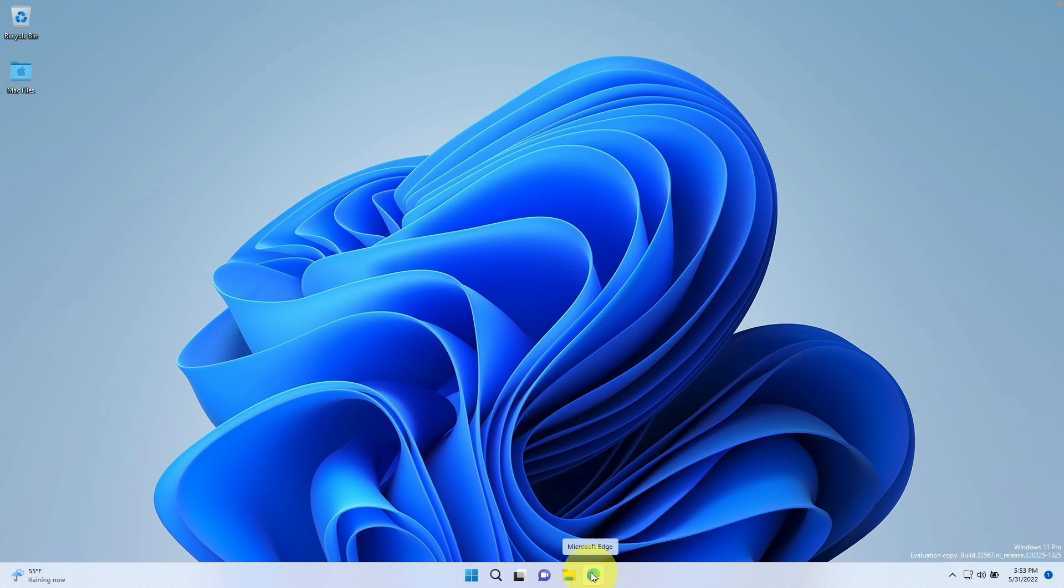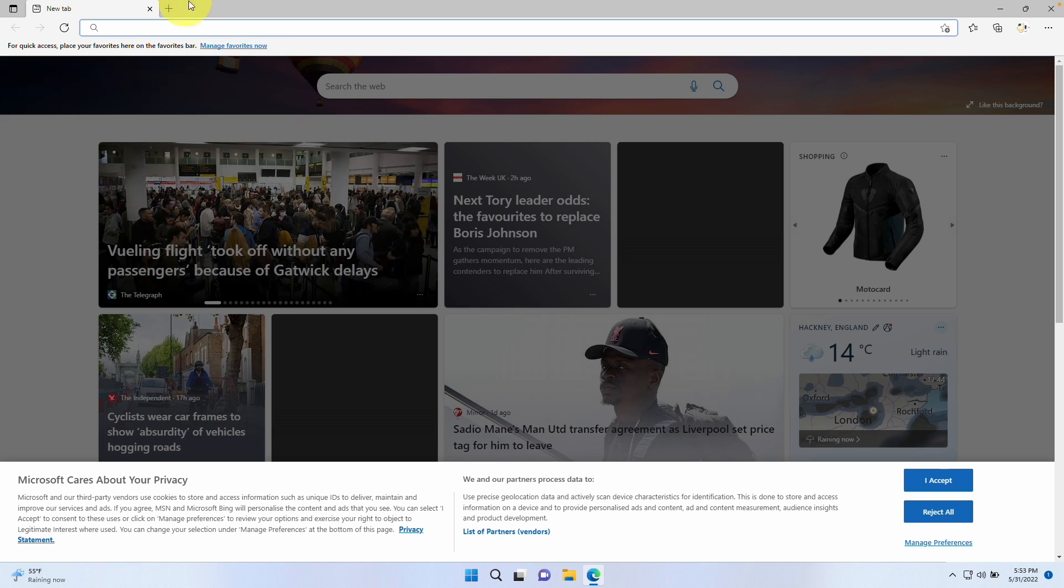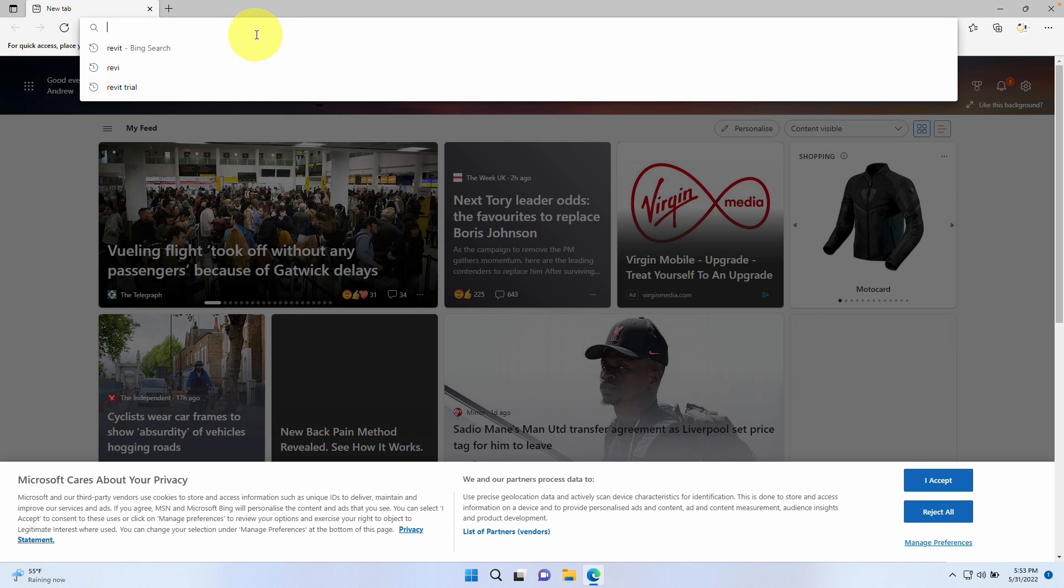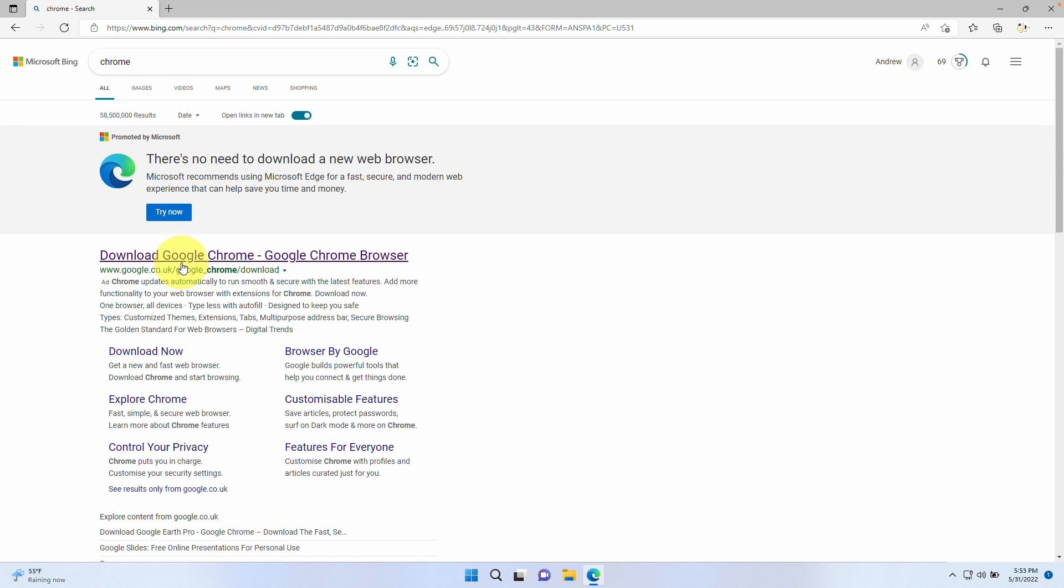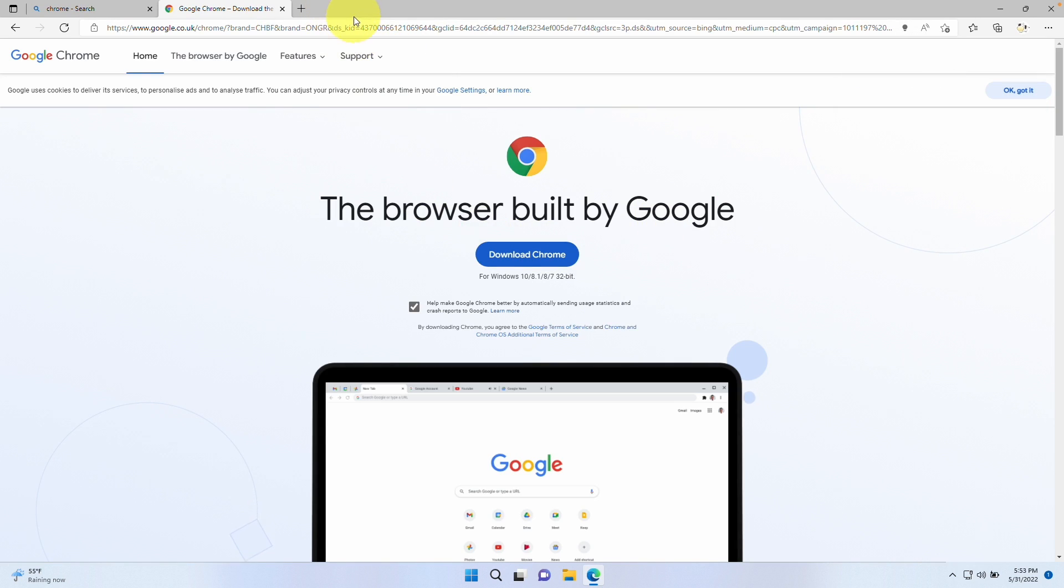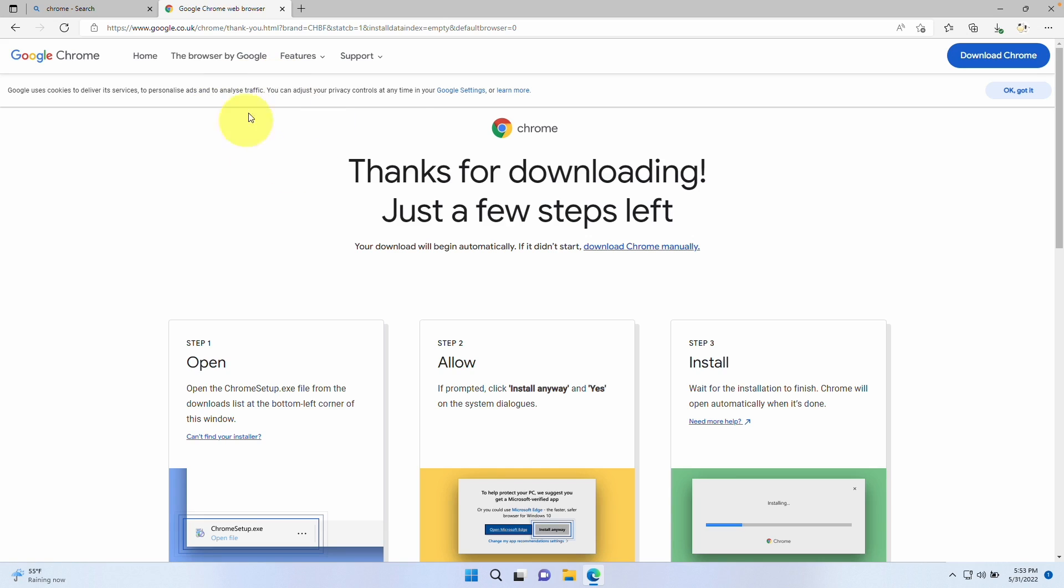One of the first things I recommend doing is using a different browser because Microsoft Edge is going to give us errors when we download the trial. The first thing I'm going to do is use the Chrome browser. I'm going to go ahead and download this now. This is the Chrome website and I'll leave a link to this in the description, or you can just do a search for this on Microsoft Edge.